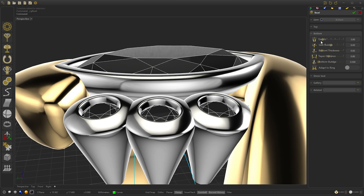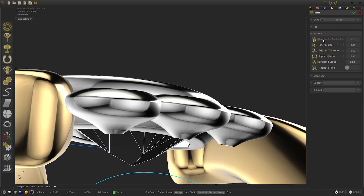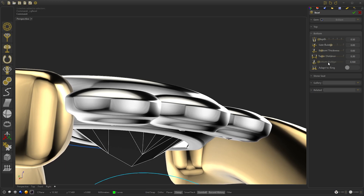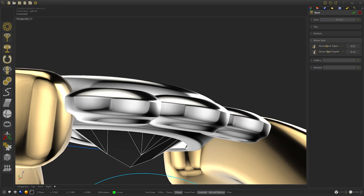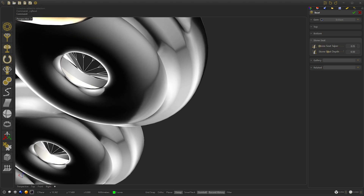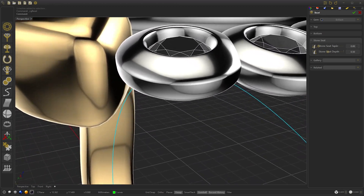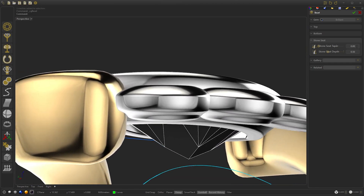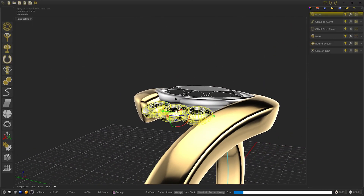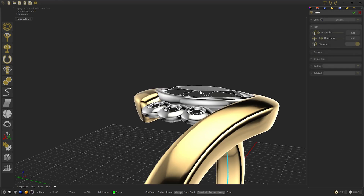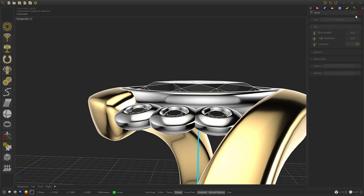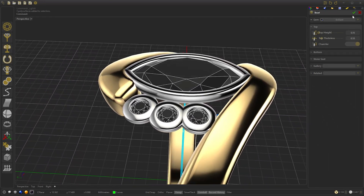We go to the bottom and select the Depth at 0.5, the Deeper Distance at 0.3, and the Stone Seed at 0.3. We press OK and in the edit we select 0.15 and press OK.